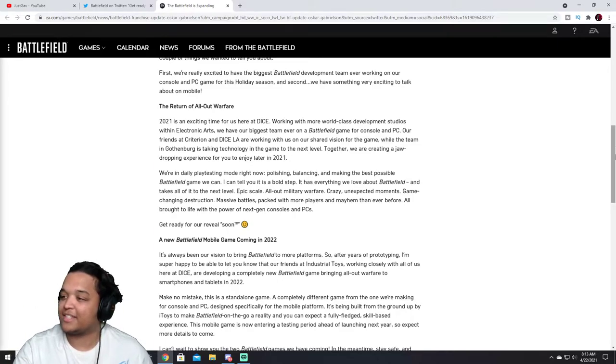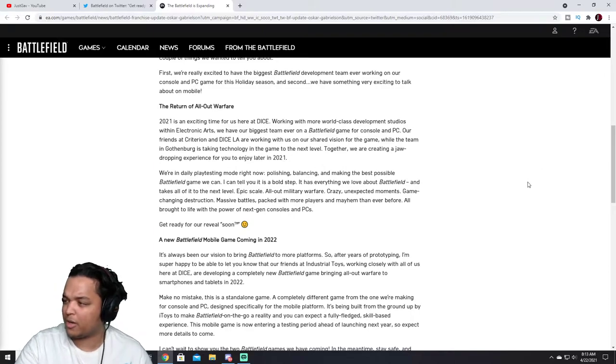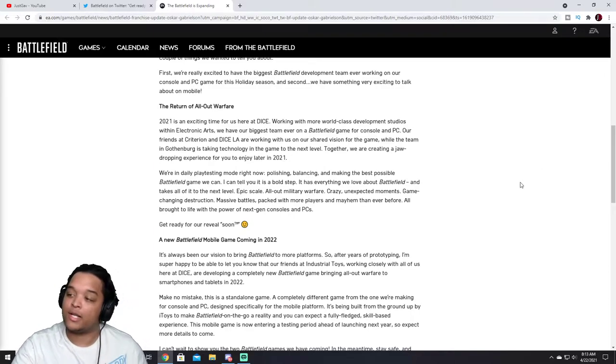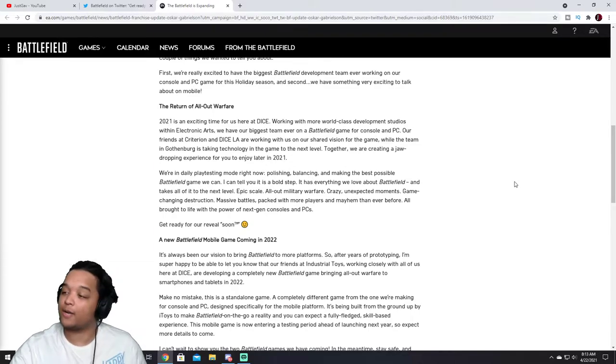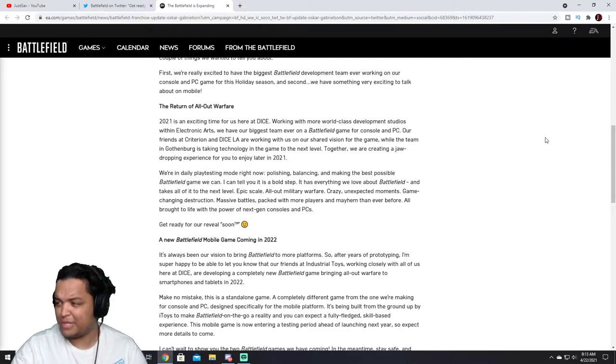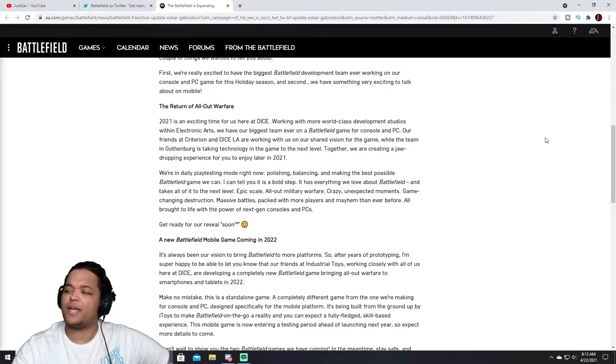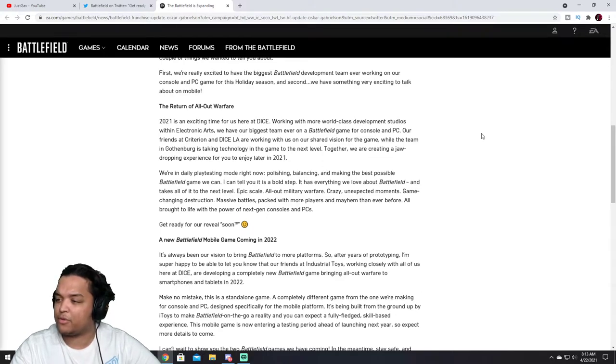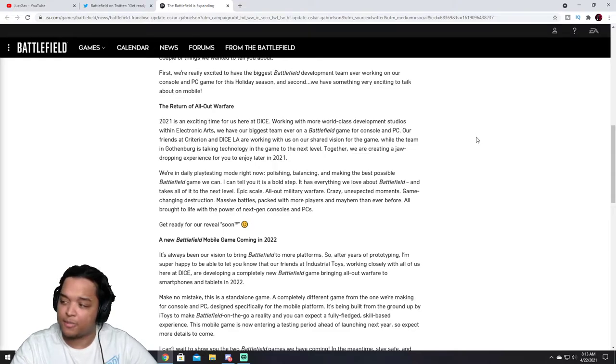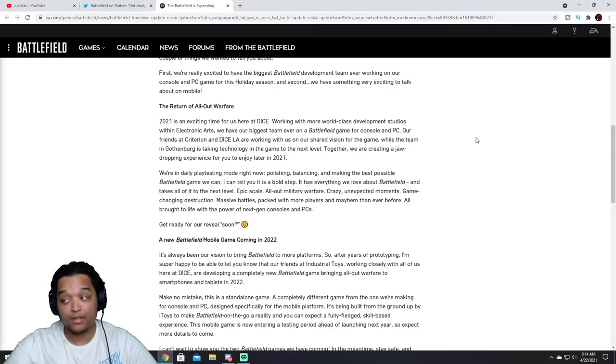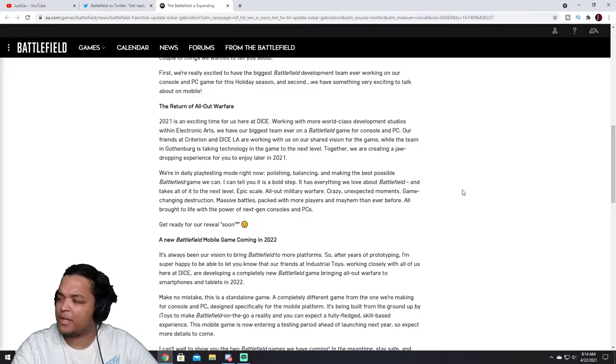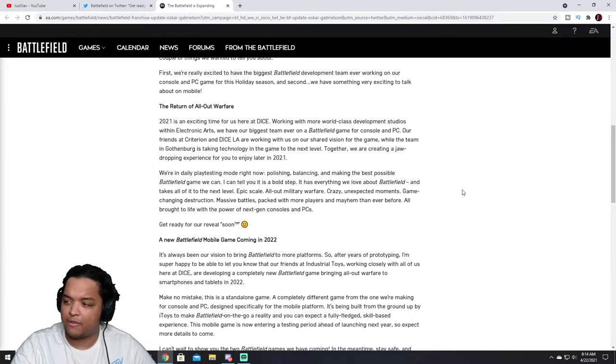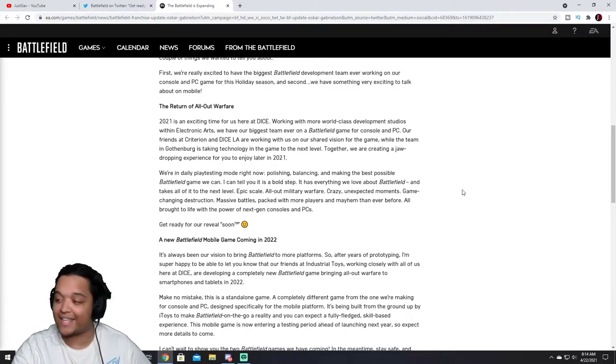While the team in Gothenburg is taking technology and the game to the next level. Together we are creating a jaw-dropping experience for you to enjoy later in 2021. We're in daily playtesting mode right now, polishing, balancing, and making the best possible Battlefield game we can. I can tell you it is a bold step. It has everything we love about Battlefield and takes us to the next level. Epic scale, All Out Military Warfare, crazy unexpected moments, game-changing destruction. That's not necessarily levelution, but okay. Massive battles packed with more players and mayhem than ever before.